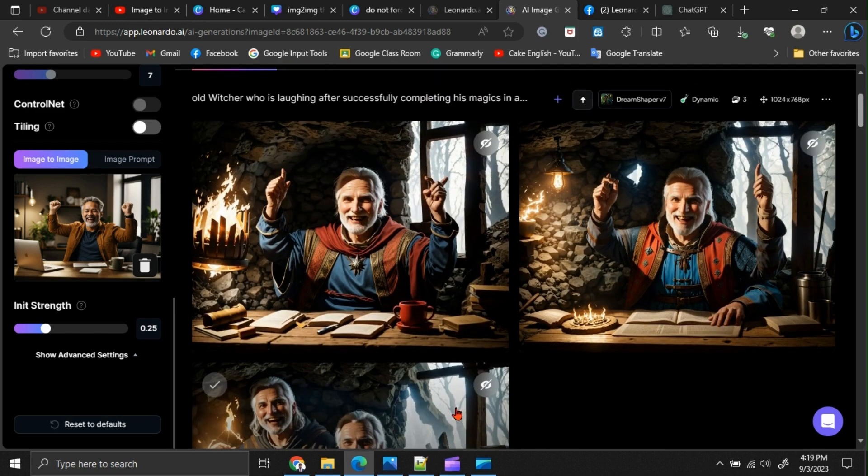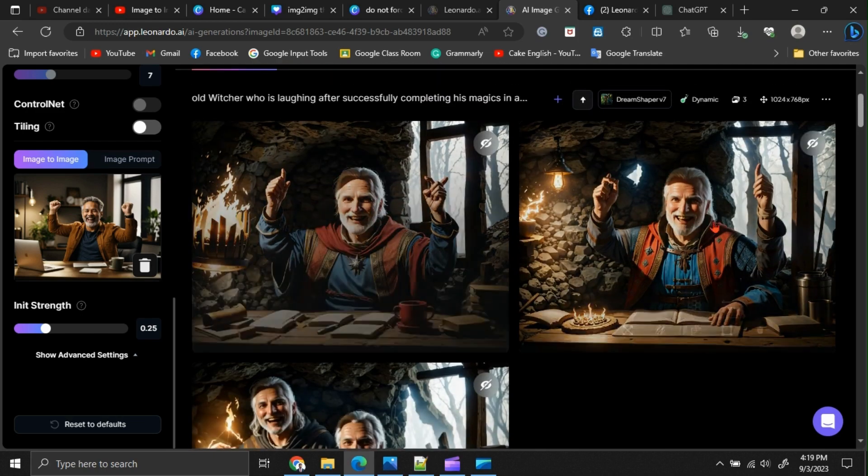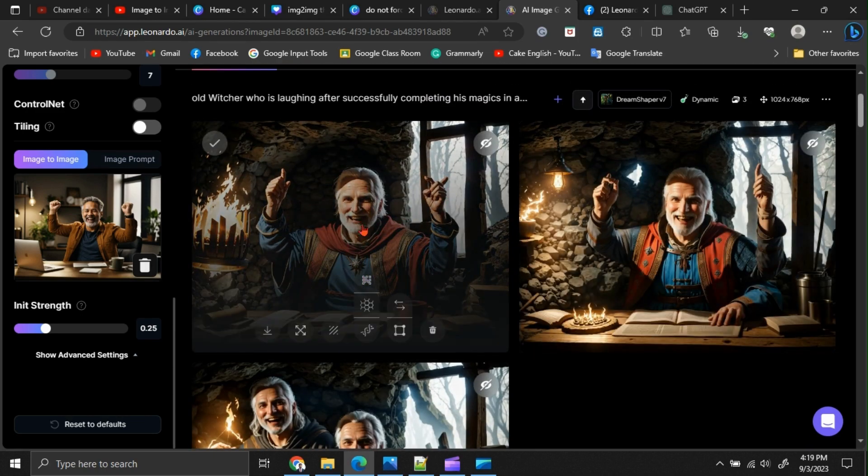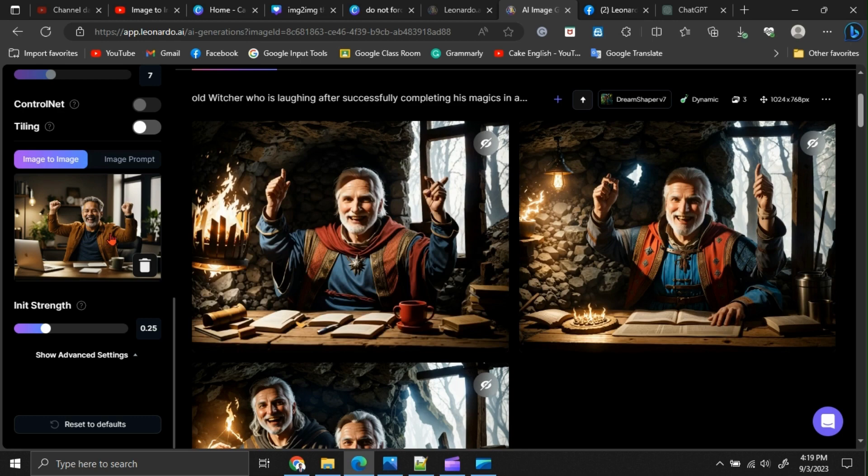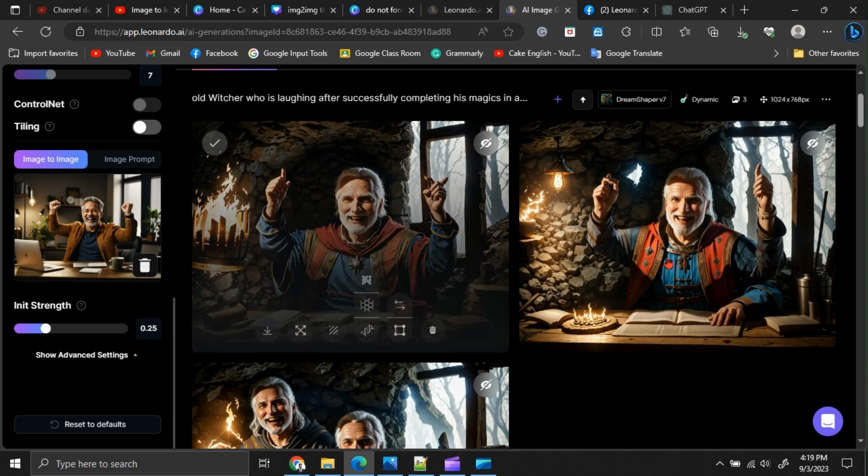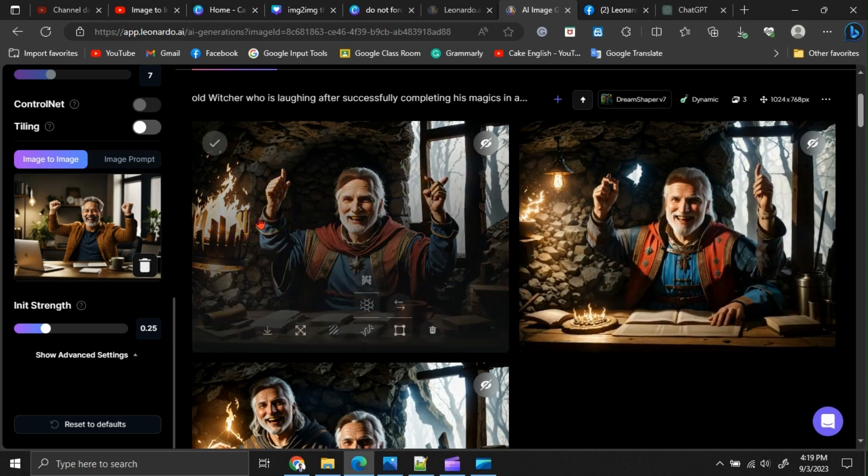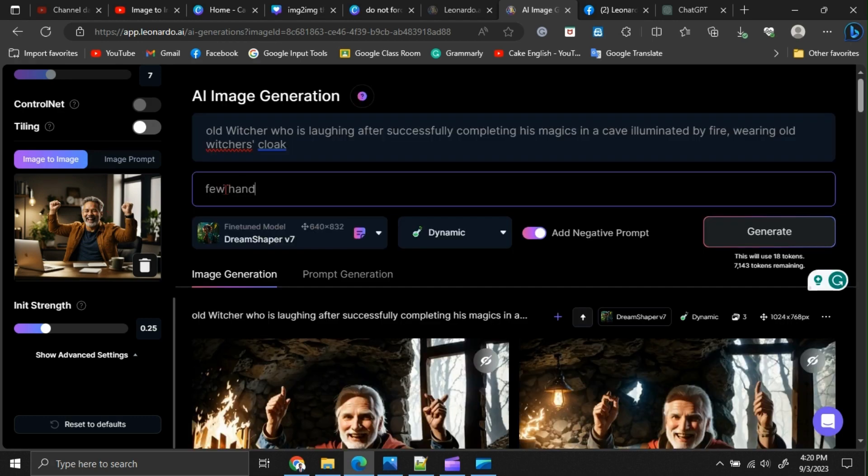If you get this kind of unwanted parts like two left hands or two persons, you can use negative prompts to avoid them. You can give negative prompts like few hands or few persons to avoid this kind of issues.